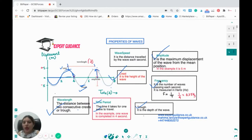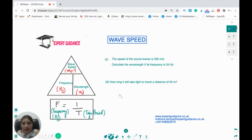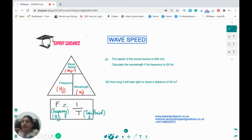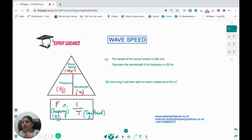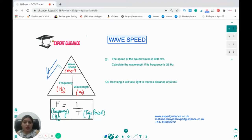Wave speed is the distance traveled by a wave per second. The formula for wave speed is: wave speed = frequency × wavelength. If they give you time period instead of frequency, do one over the time period to get the frequency, then use the wave speed formula. Be careful with units: frequency must be in hertz, time in seconds, and wavelength in meters. This is a very important formula — make sure you know how to use it.